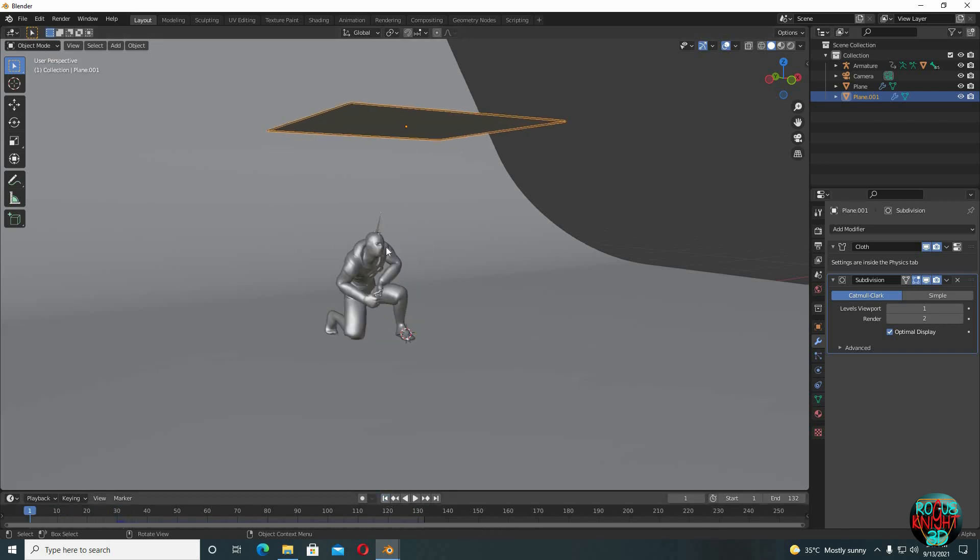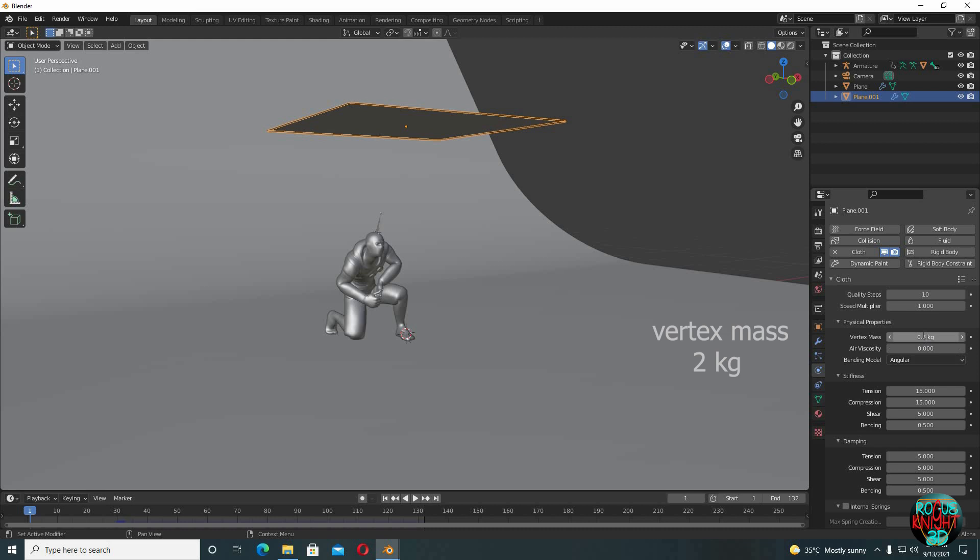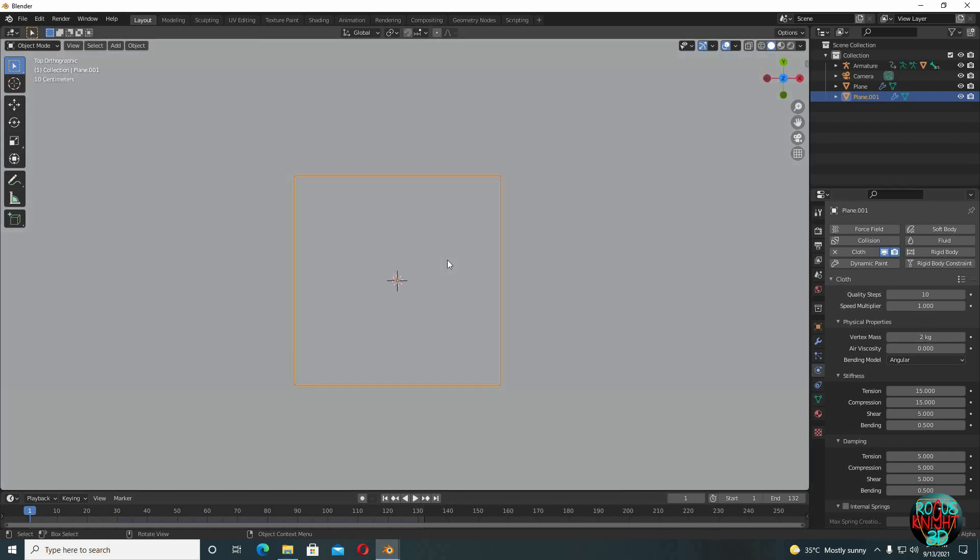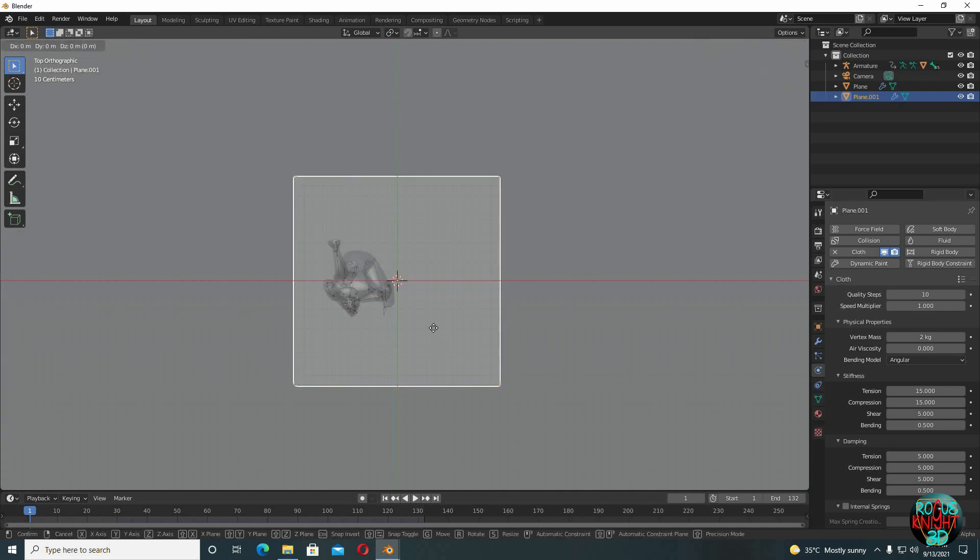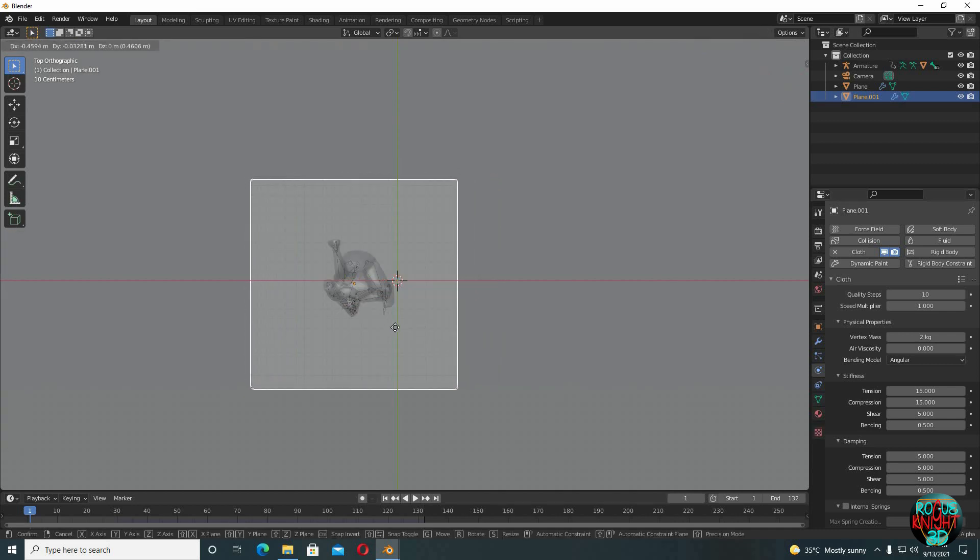We'll now back to cloth properties again. 7 to go to the top view. Turn on x-ray view, drag the plane. Imagine where you want most of the cloth to fall and where you want it less.